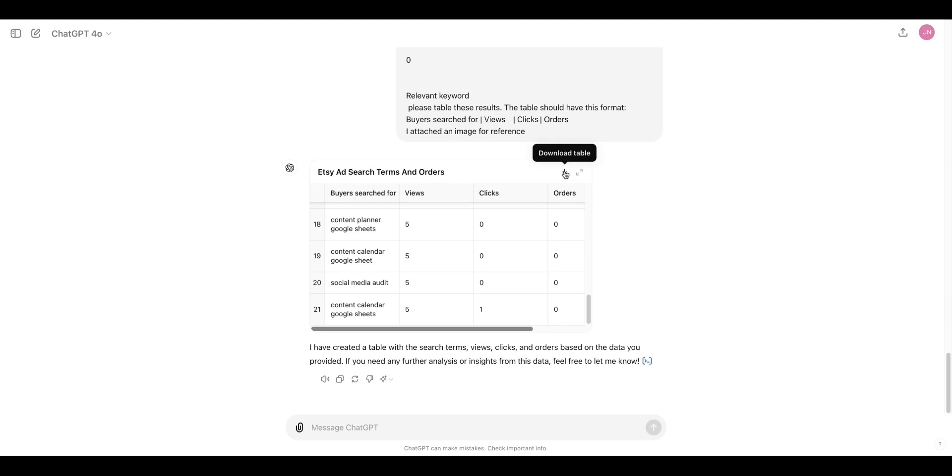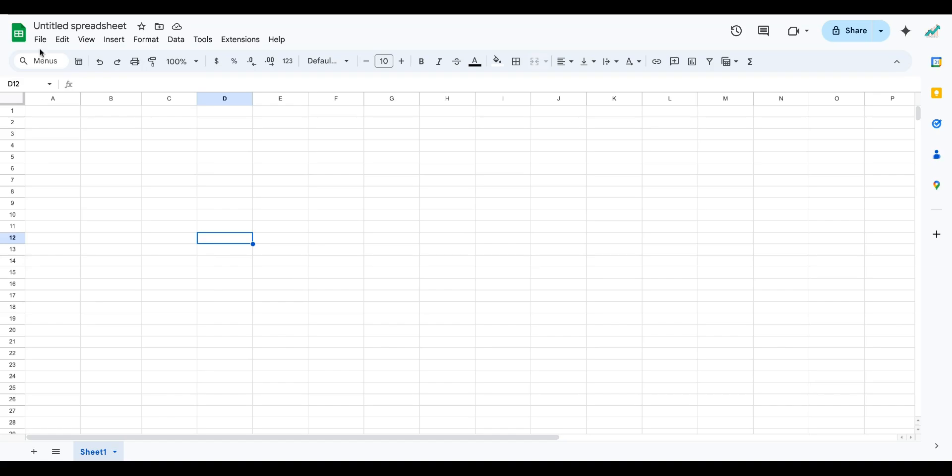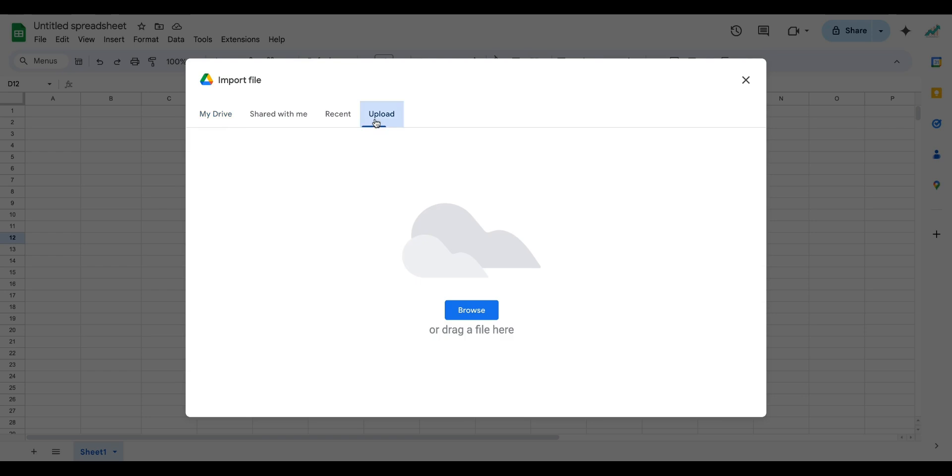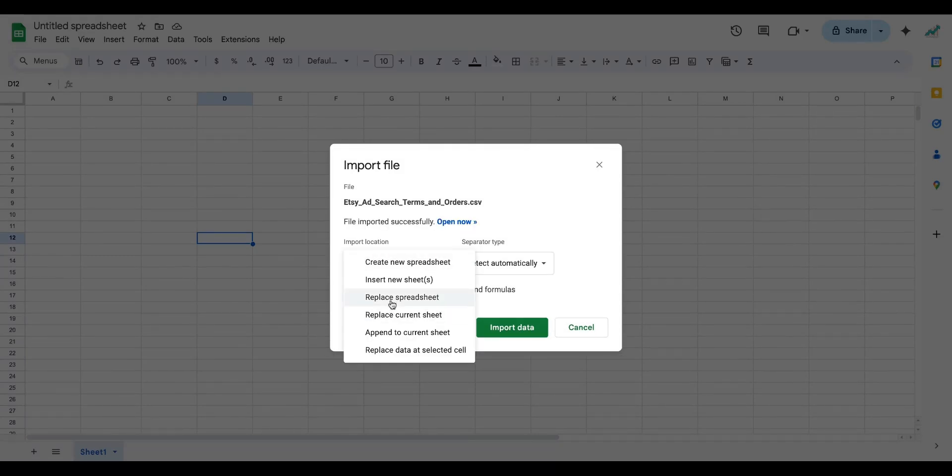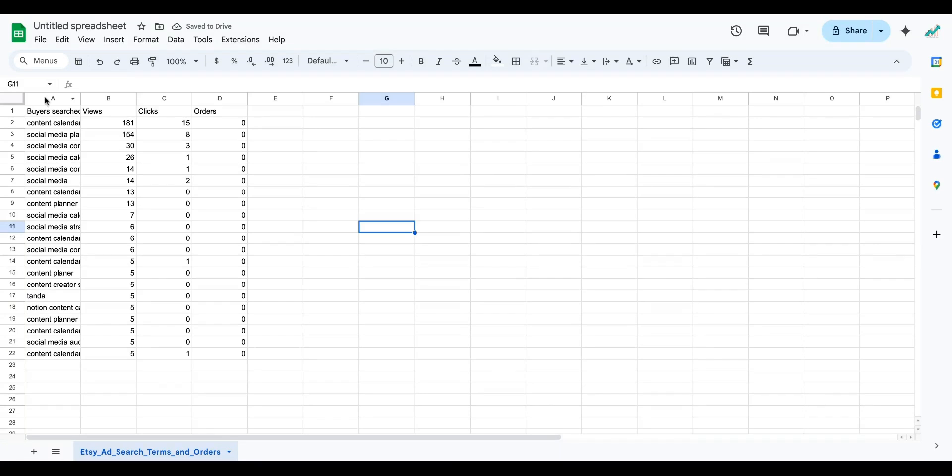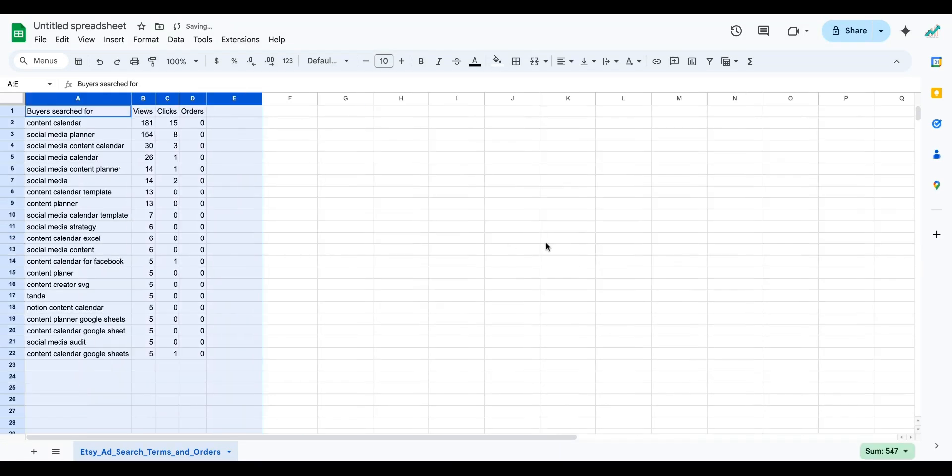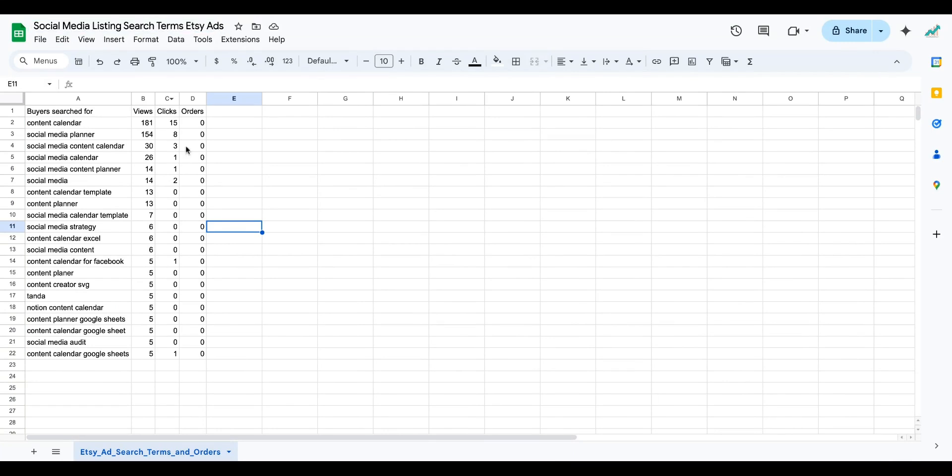You can come over here and click download table. You will download as CSV file. Then you can open a spreadsheet. You go to file import, and then you're going to upload, and then you're going to get the table that chat GPT just gave you to select, replace the spreadsheet. And then you click import data. Now you have all of your information right here.